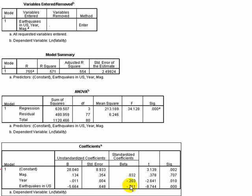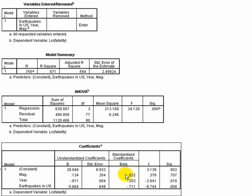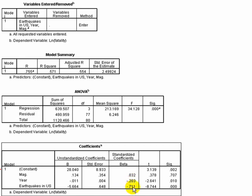We can actually see that the earthquakes in the US variable, when it's standardized, is still the strongest effect. You can just look at the magnitude here. If magnitude was significant, which it's not, it still would be a relatively weak effect compared to these other variables. The year in which the earthquake occurred is significant and it's got a negative 0.203. But the dummy variable of whether or not it occurred in the US is actually three times as strong and significant.